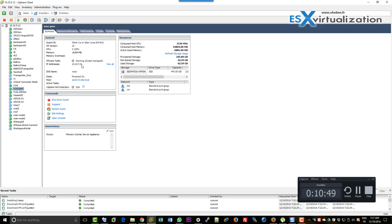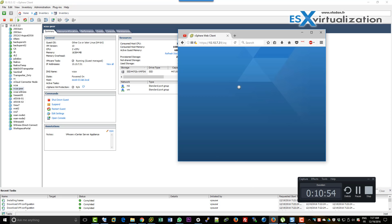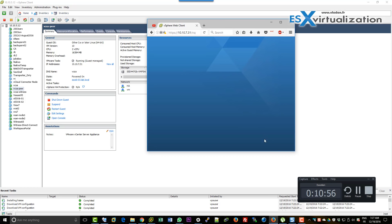Right now we can see that vCSA Peer, which is the passive node, has become active because it took over with the IP address.